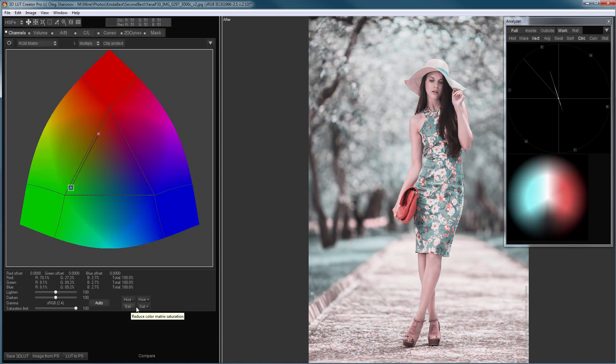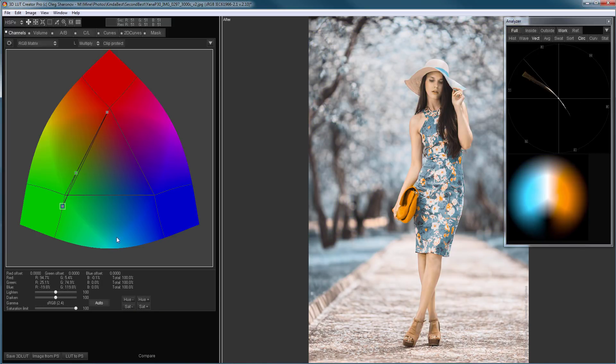Hello, in this video I will talk about Technicolor 2-strip technology and how to simulate it in 3D LUT Creator.